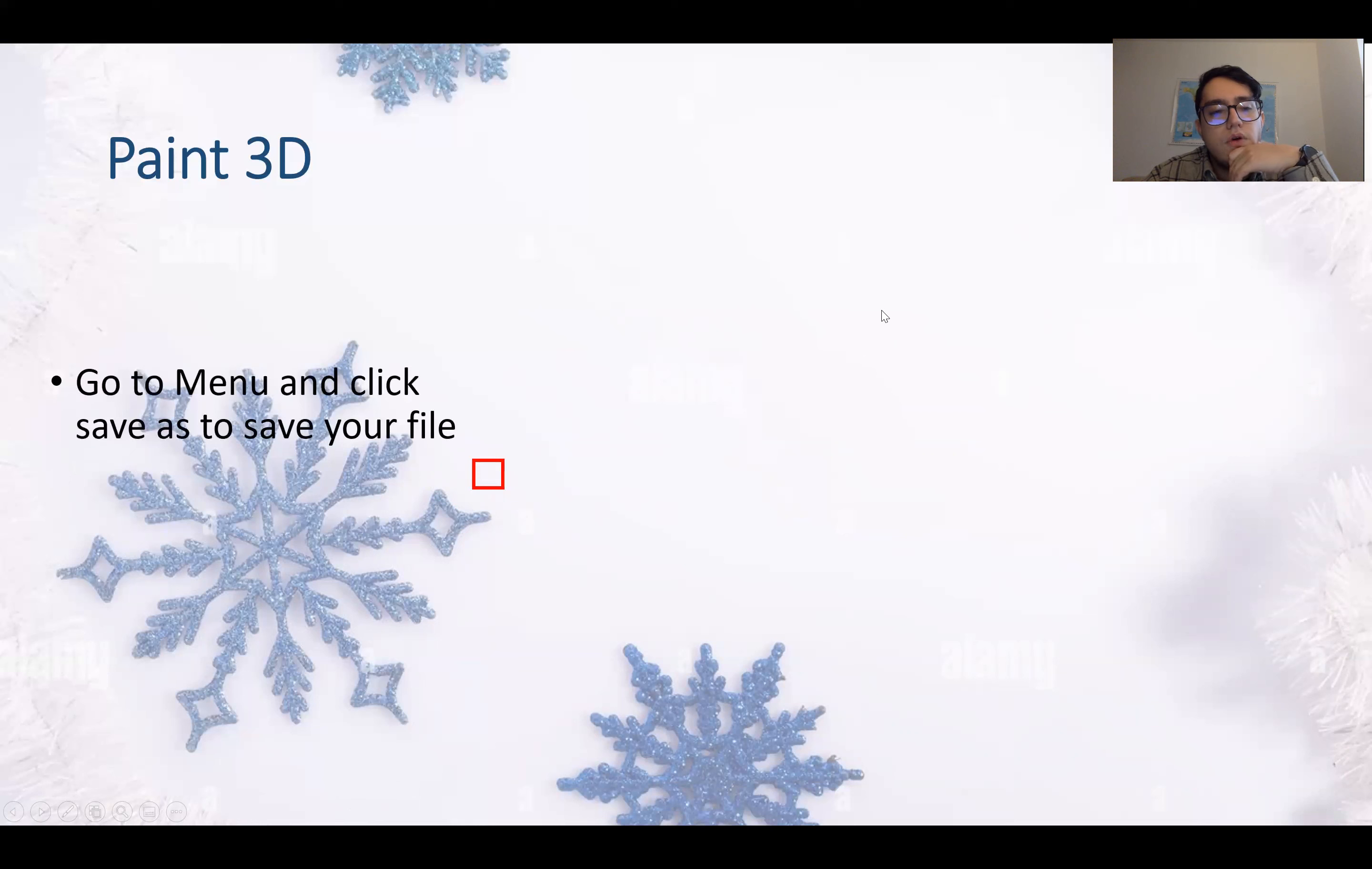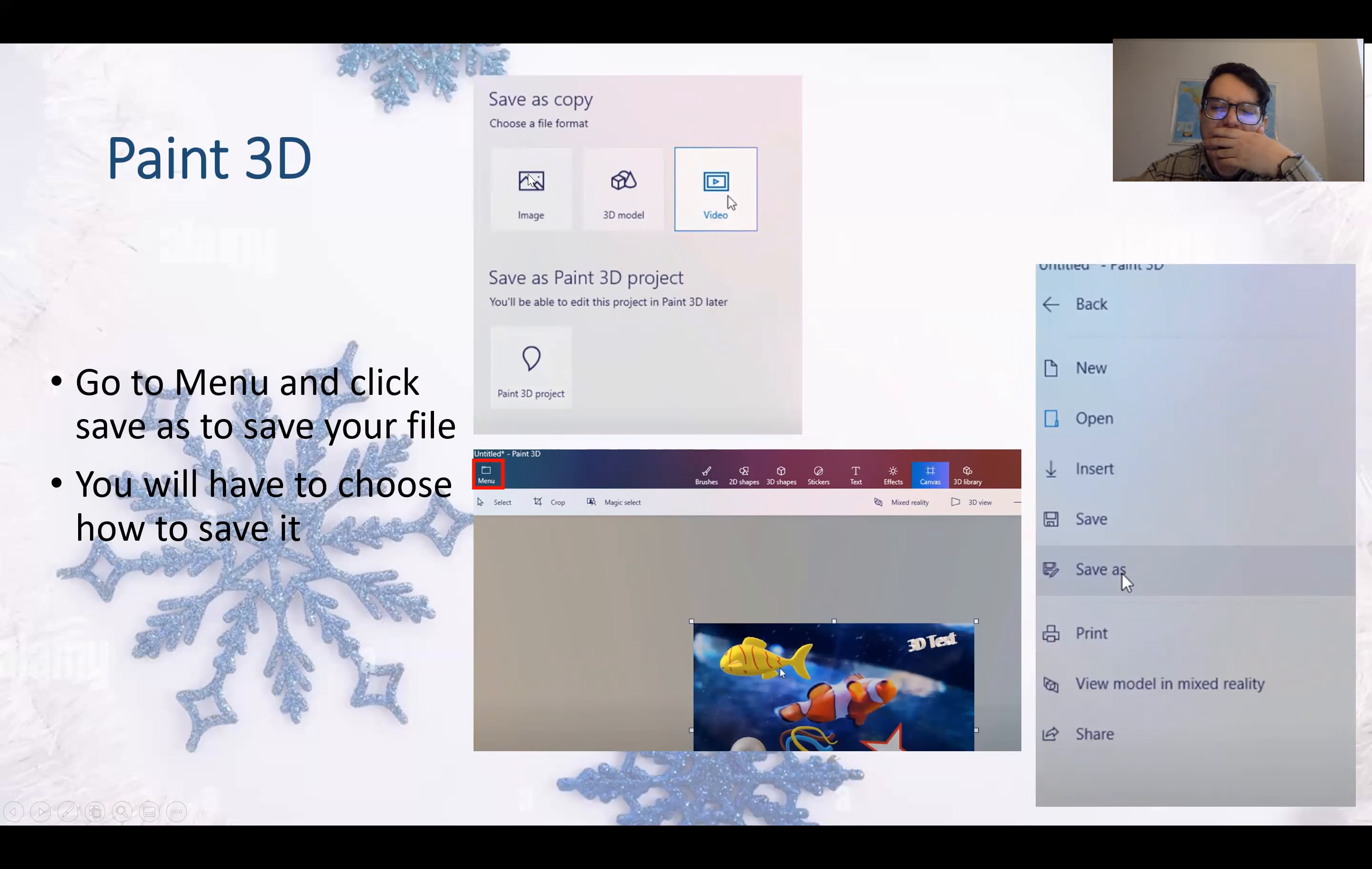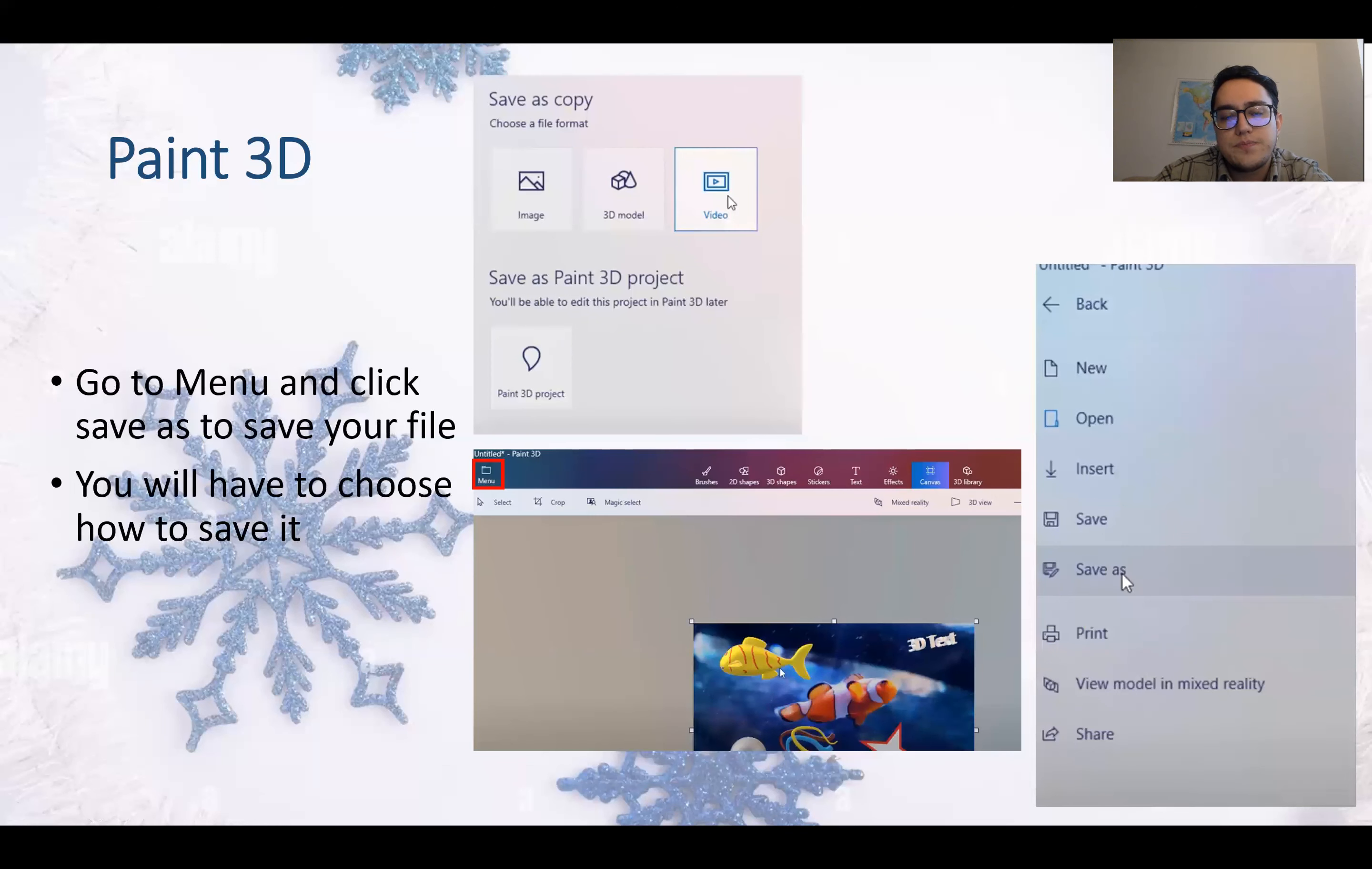Go to menu and click Save As to save your file. You will have to choose how to save it. You can save as a copy, as a video, 3D model or image. Or you can save it as a 3D paint project, which you can open later and edit it. So if it's an image that you would like to work on later, you better save as Paint 3D project. Other than that, you usually save as image or 3D model or video.